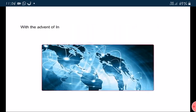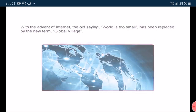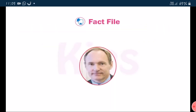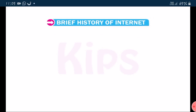With the advent of internet, the old saying 'world is too small' has been replaced by the new term, global village. He is Tim Berners-Lee, founder of the World Wide Web. Now let us understand the brief history of internet.